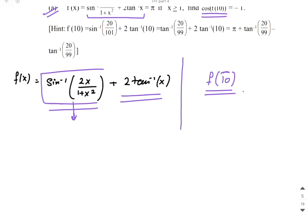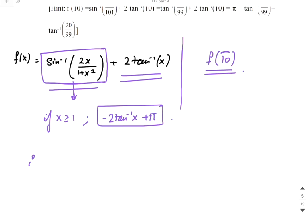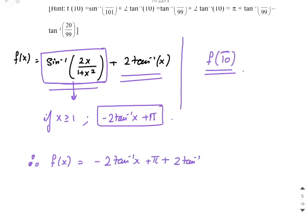We know that if x is greater than or equal to 1, then for sin⁻¹(2x/(1+x²)), we add π inside -2tan⁻¹(x). Remember that? So as a result, f(x) = -2tan⁻¹(x) + π + 2tan⁻¹(x), when x ≥ 1.